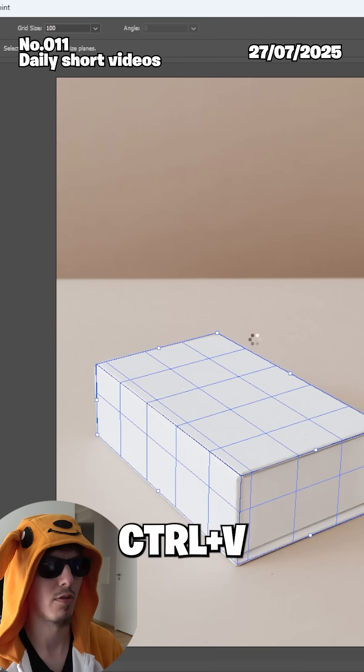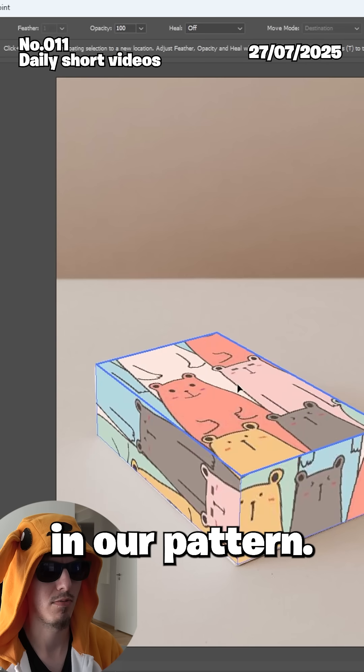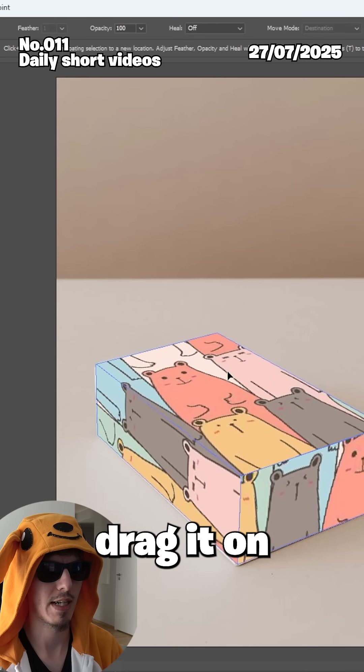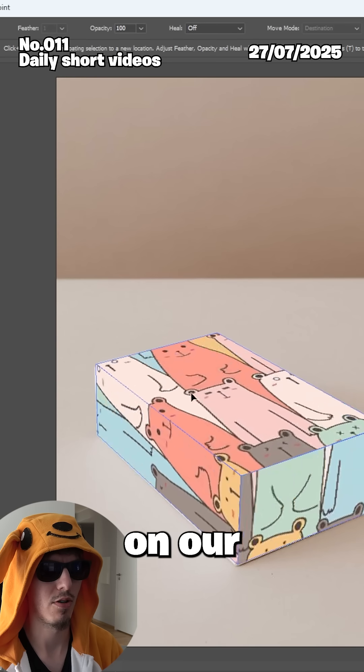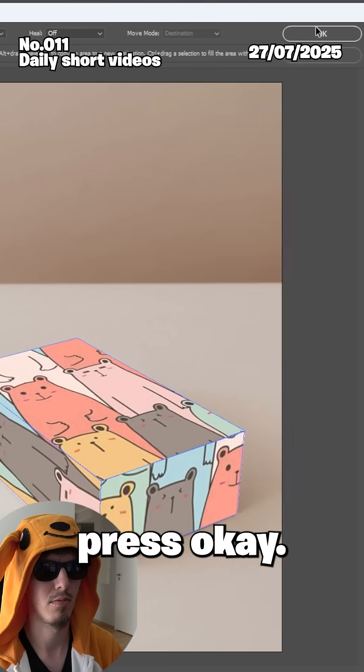Now press Control+V to paste in our pattern and just drag it onto the vanishing point planes. Then press OK.